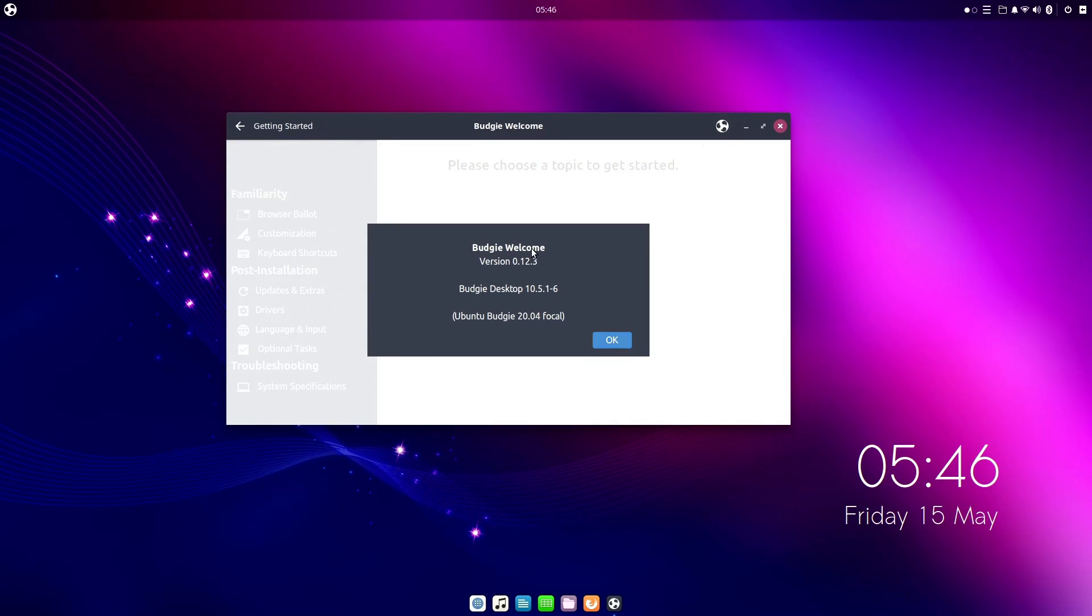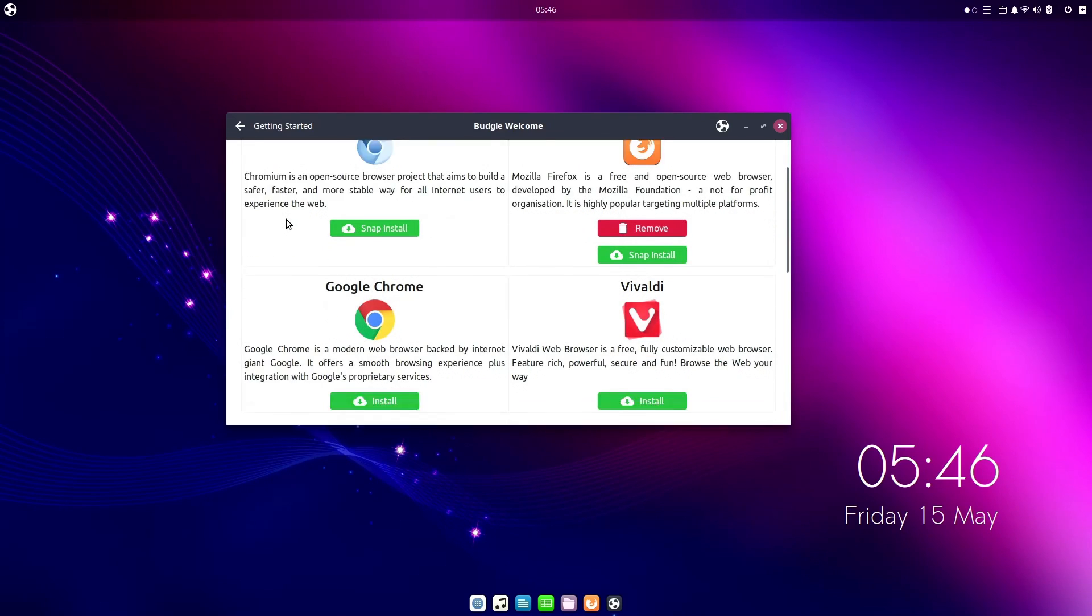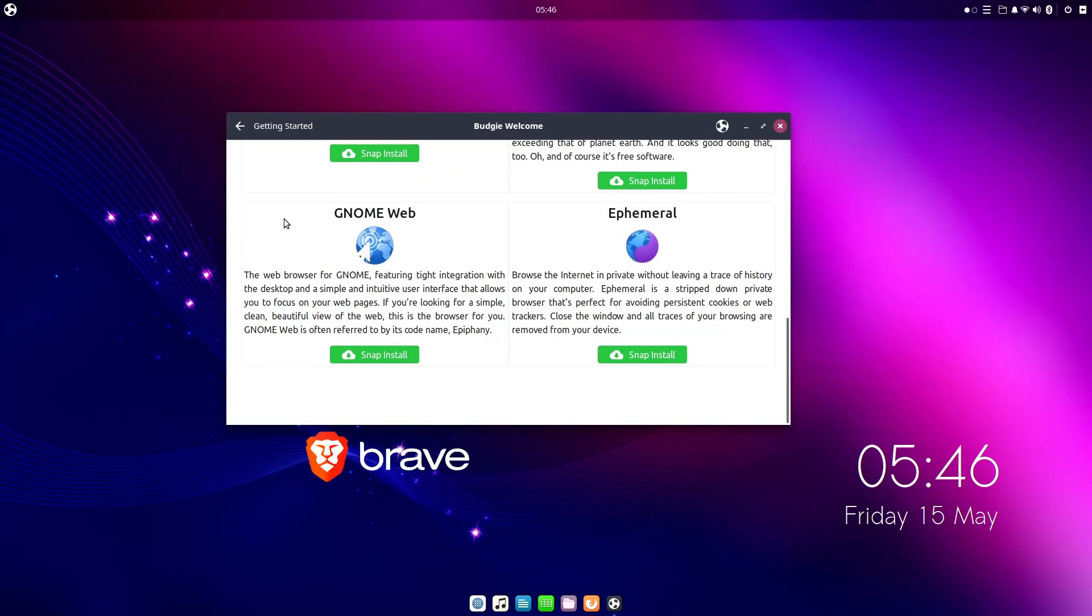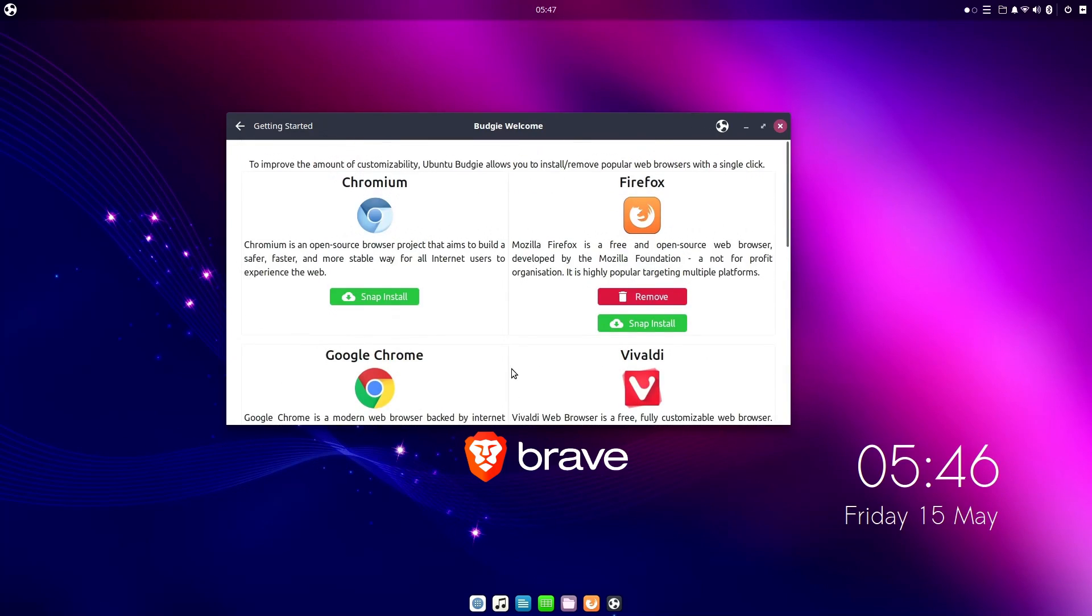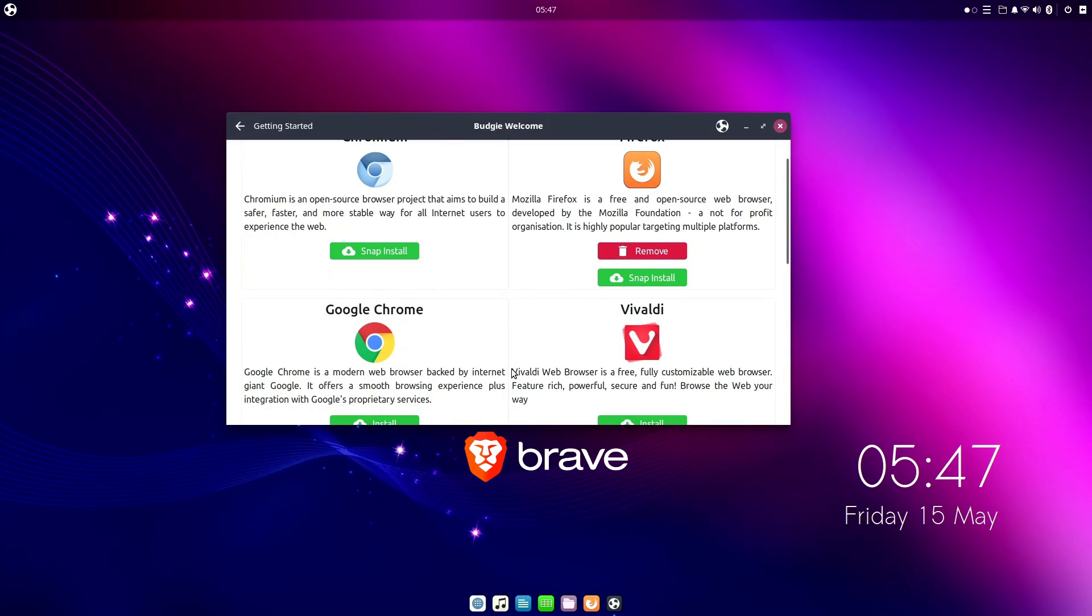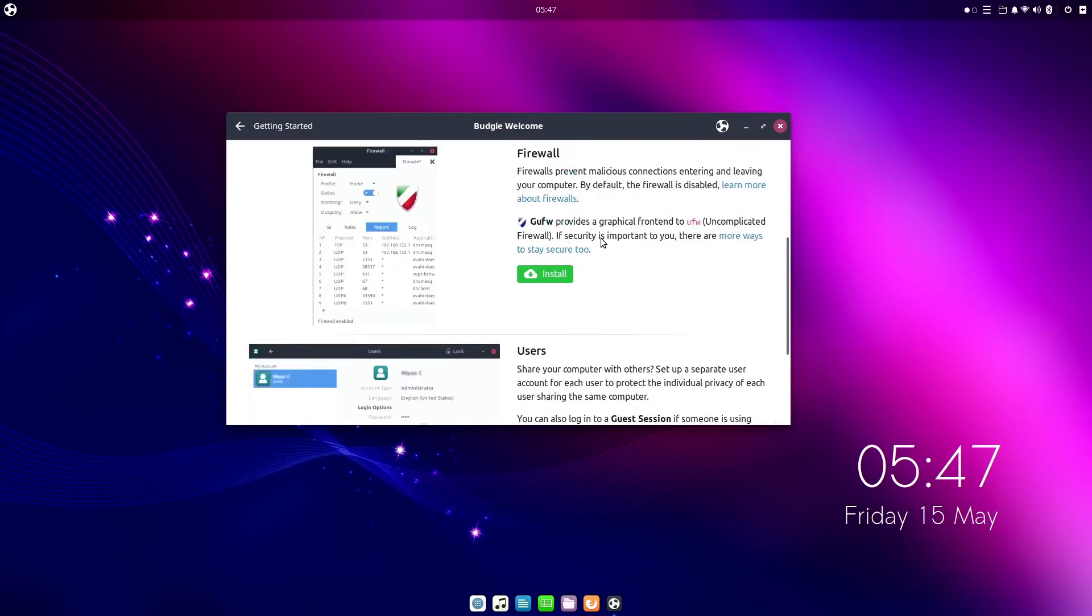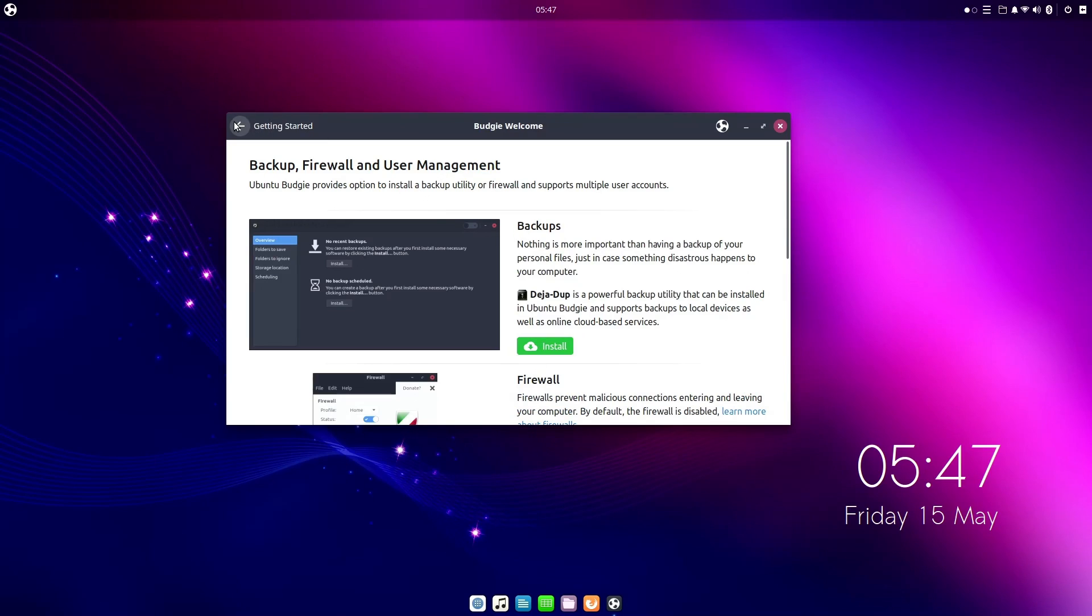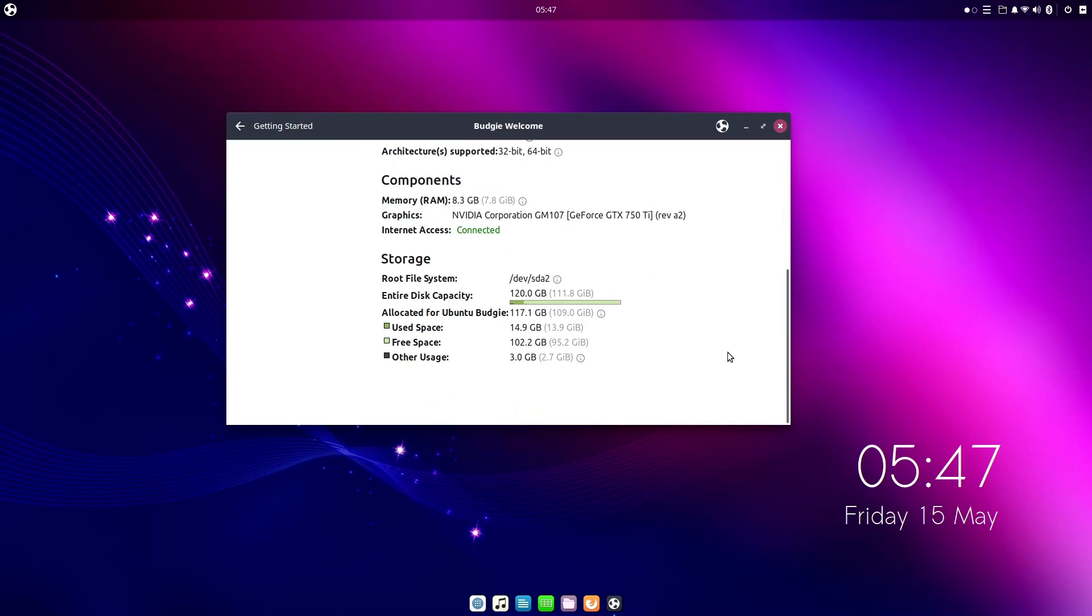The Ubuntu Budgie welcome app is another one of those hulking welcome apps that can do so much. You can install other browsers here, but I'm a little disappointed that Brave isn't in the list, which, by the way, I'm a Brave publisher, so if you're using Brave right now, it actively supports the channel. More on that later in the video. There's also links to various settings and post install stuff, like backups and firewalls. And check out this system information section. Pretty awesome, huh?